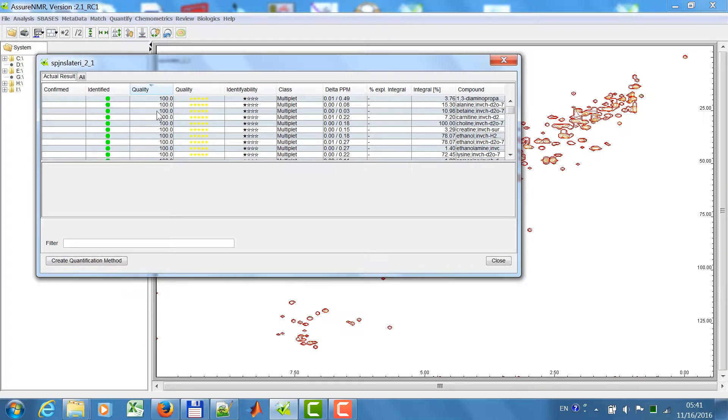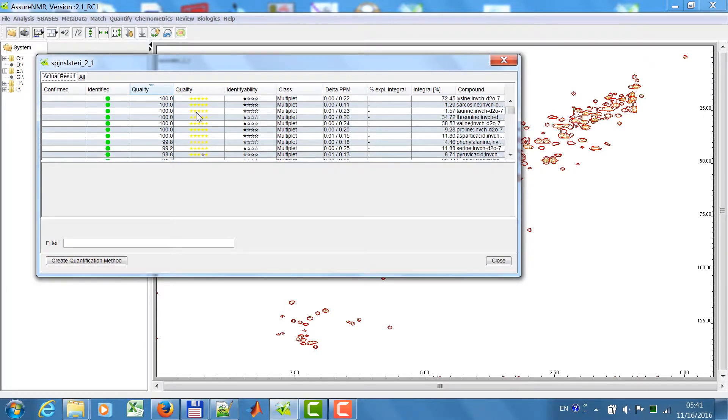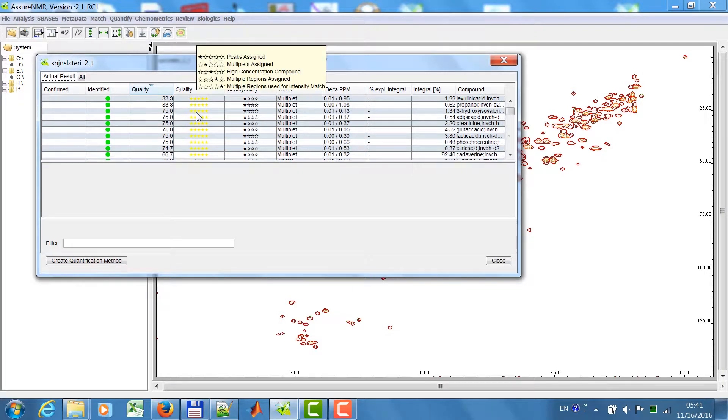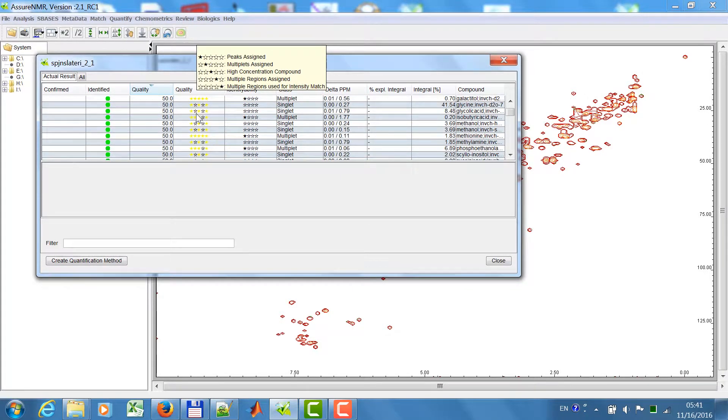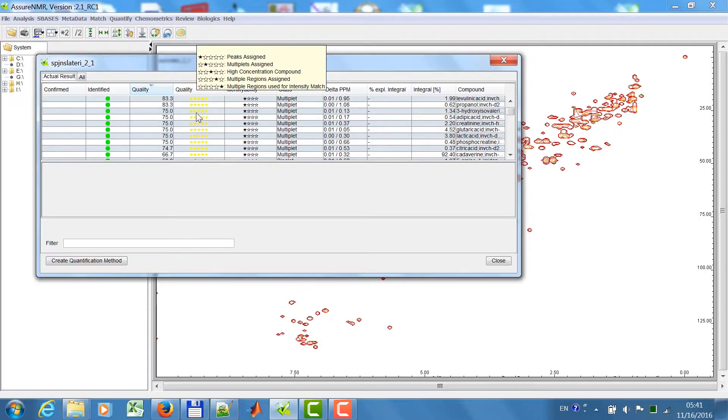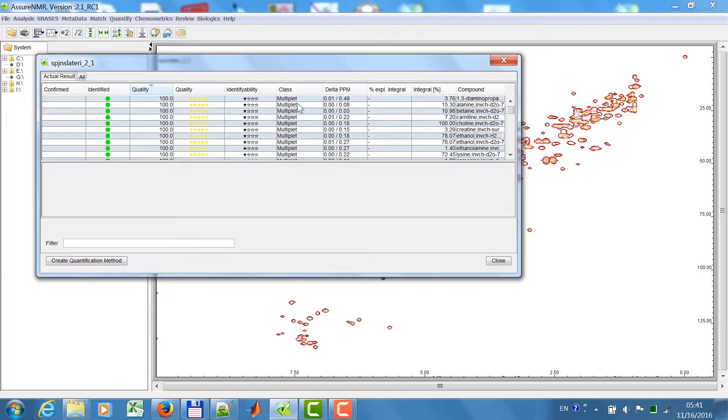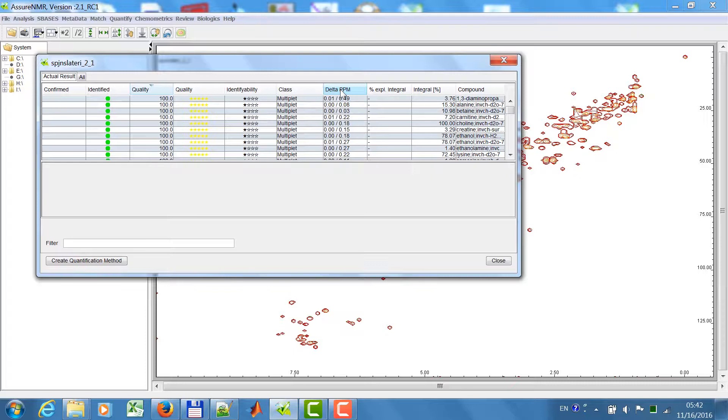Using the match quality and the match quality with several star results, you can more easily see what was done by the algorithm. Here in this column you will see the delta PPM, the shift of the individual signals with respect to the reference data.